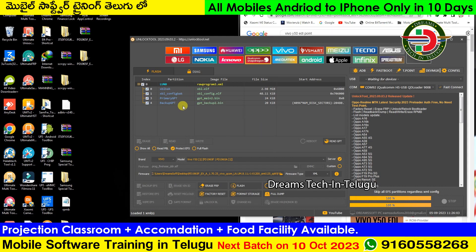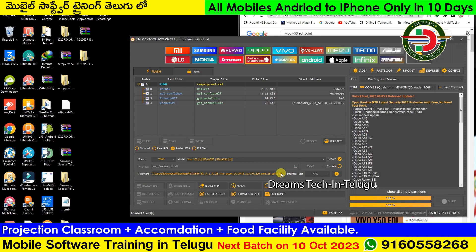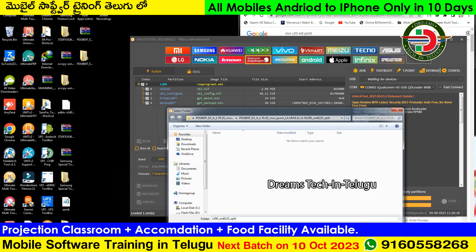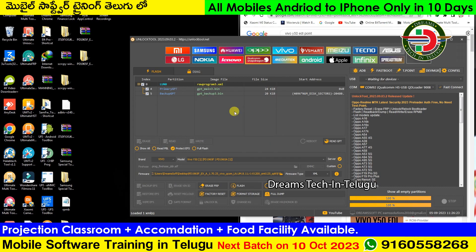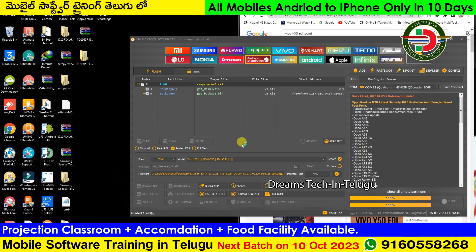There is a multi-program option. Select the multi-program. For the files, there are four files in the QC firmware.